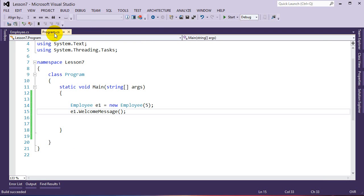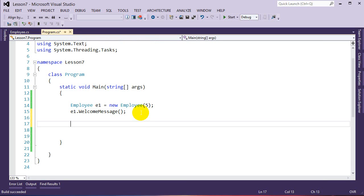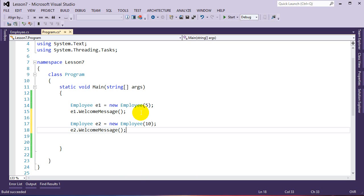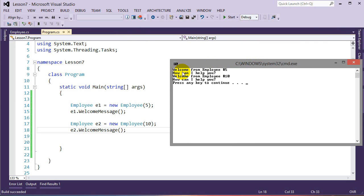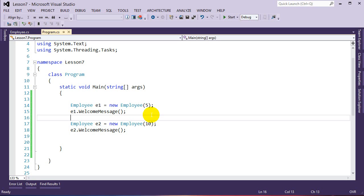This is the basics of creating a class, a constructor, and a function inside a class, and creating an instance. Since our employee class is a blueprint, we can use it to create more employees: Employee e2 = new Employee(10); e2.WelcomeMessage(); Running the program, we see: 'Welcome from employee number 5, how can I help you?' and 'Welcome from employee number 10, how can I help you?' — two different instances using the same blueprint.